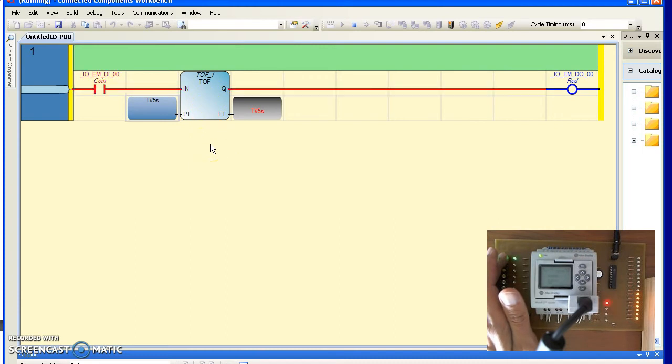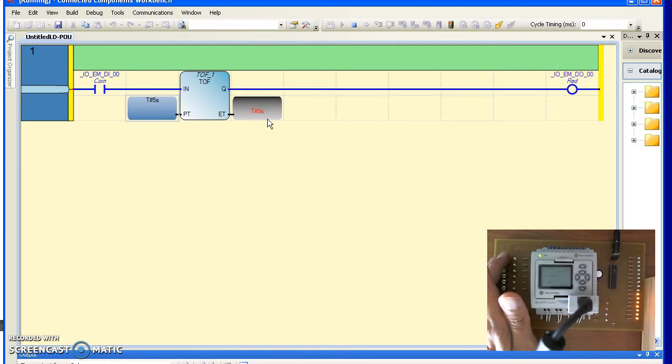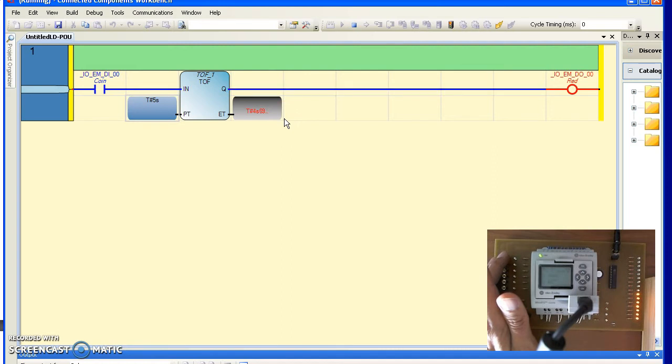When I press the button, the output goes high immediately, stays high. As soon as I release, it stays on for 5 seconds. If I have a momentarily input, the output stays on. 5 seconds after I release, it turns off. That's the T off function.